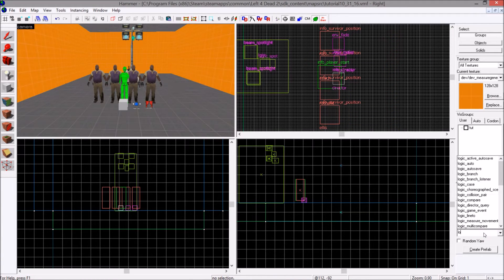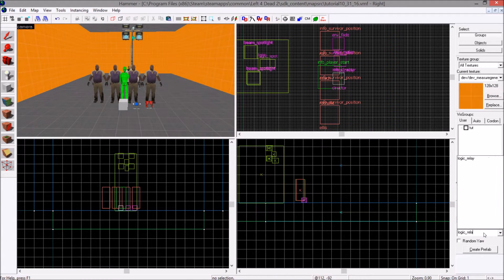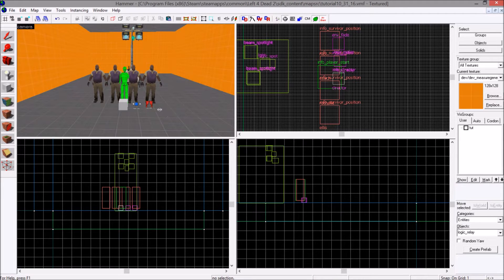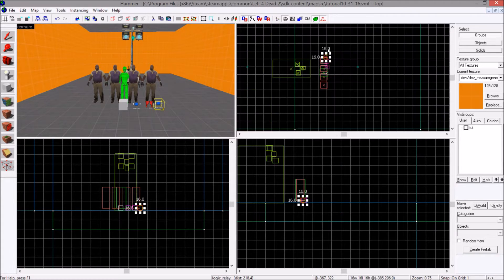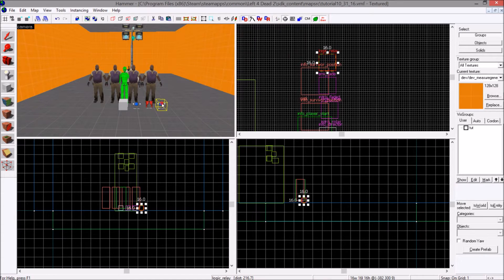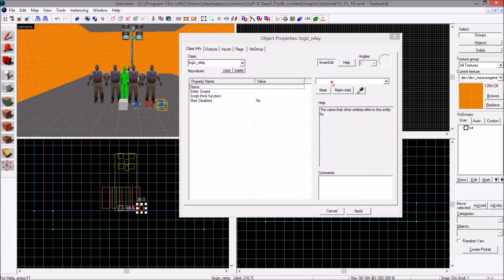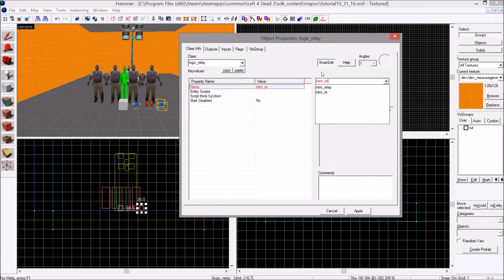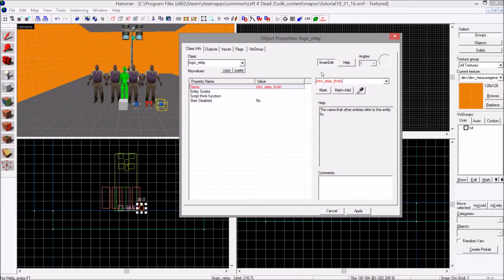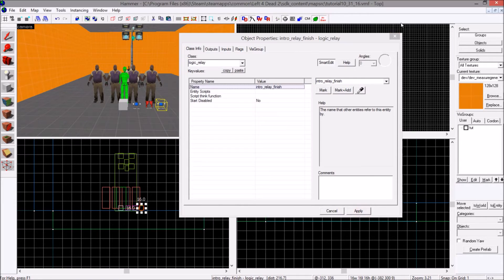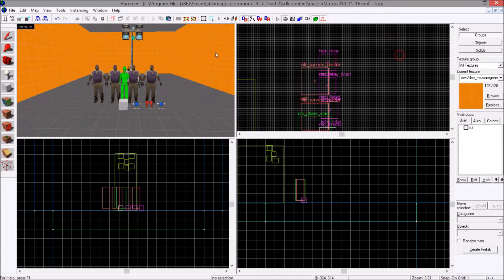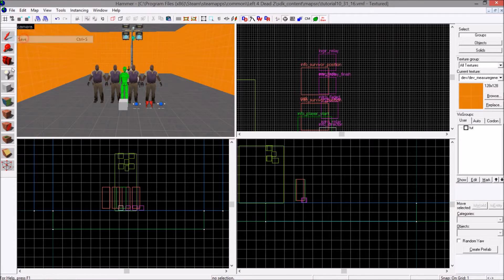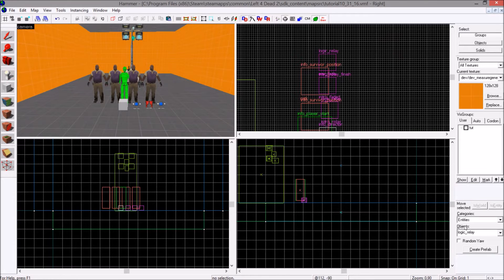Create another logic underscore relay. Place it wherever you should choose. Then you will name it whatever you want. I will name mine intro relay finish. So those are your 4 main logic entities you'll need.